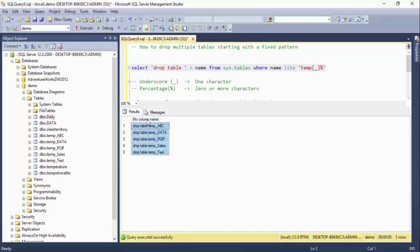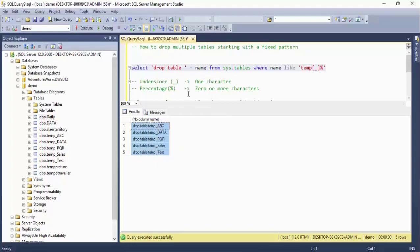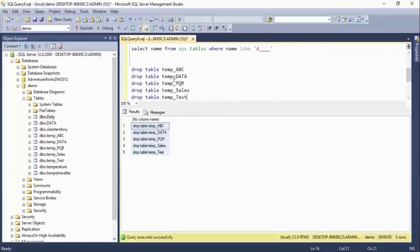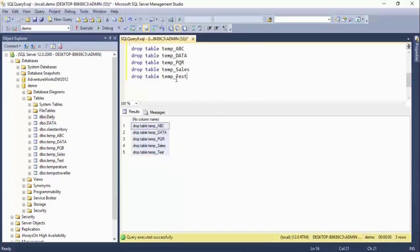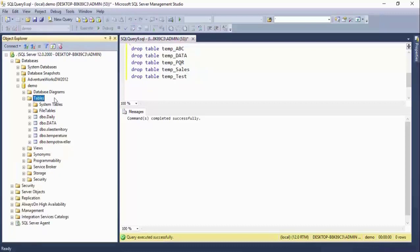Now I select this result, right-click, copy the result set, and paste it into a new query window. I now have the full DROP TABLE script. I select it and execute this command, and all the temp tables are dropped. When I refresh, all the temp tables are gone.